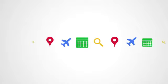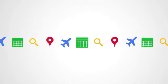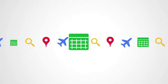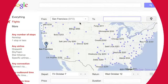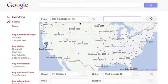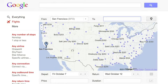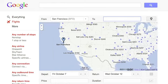Every once in a while, your travel planning starts by figuring out possible destinations based on time and budget. If you aren't sure where you want to go, just type in your departure city and surf around the map to see ticket prices for various destinations.